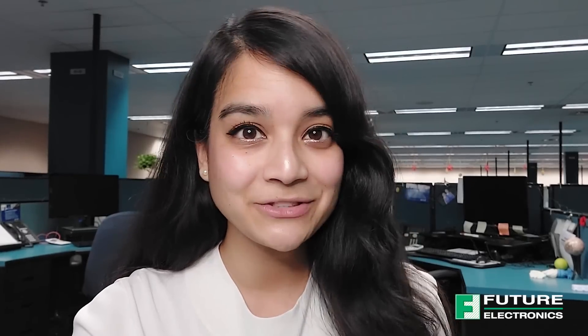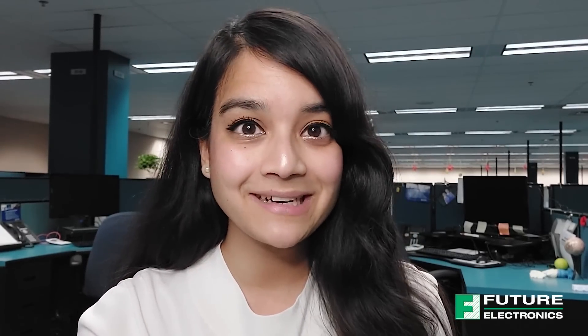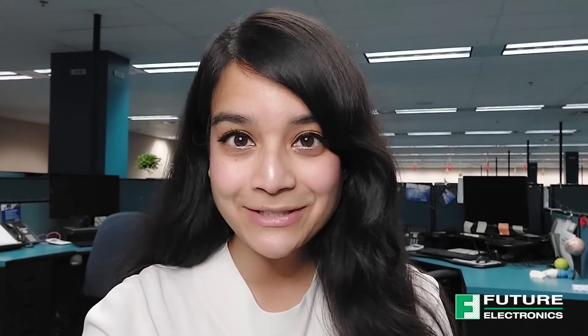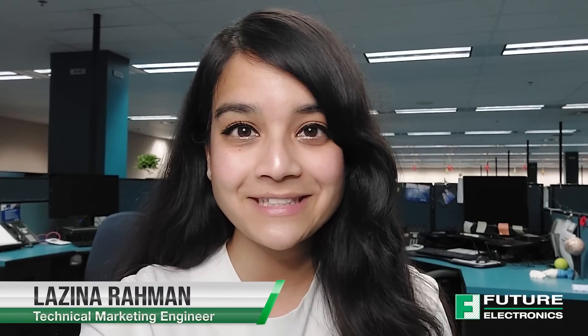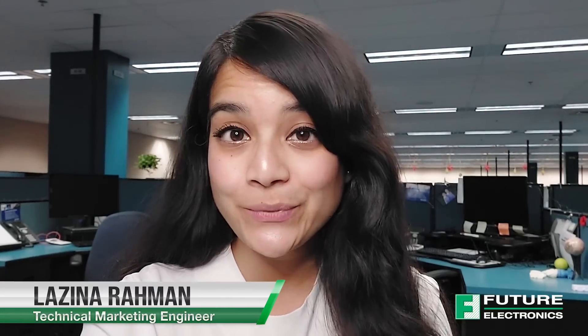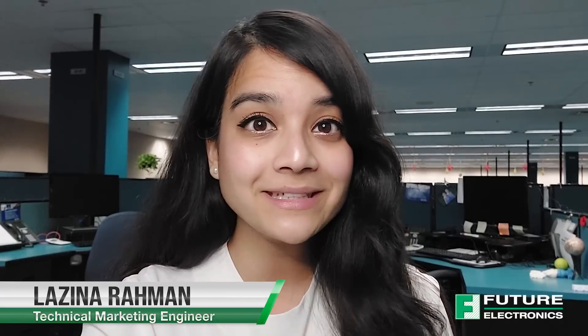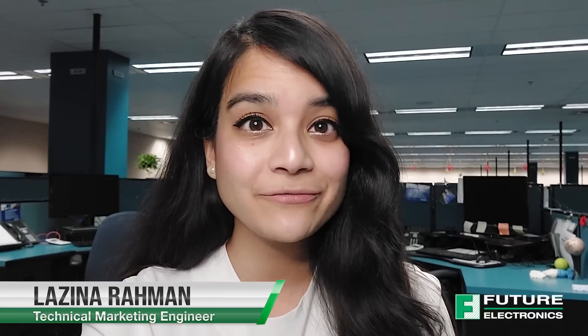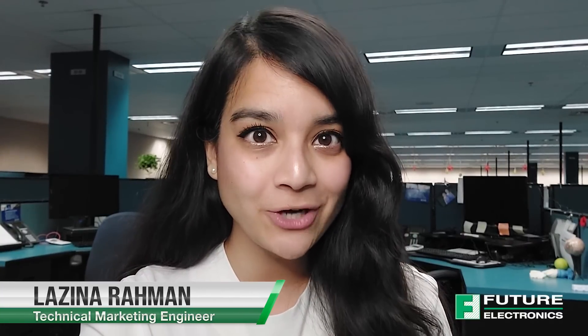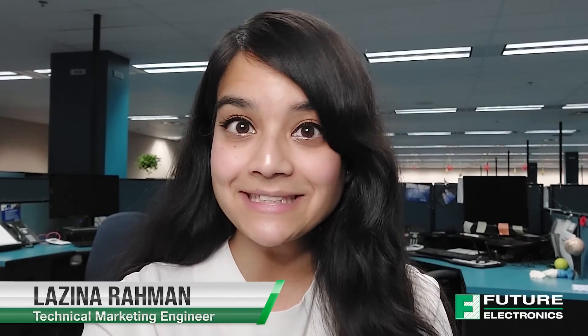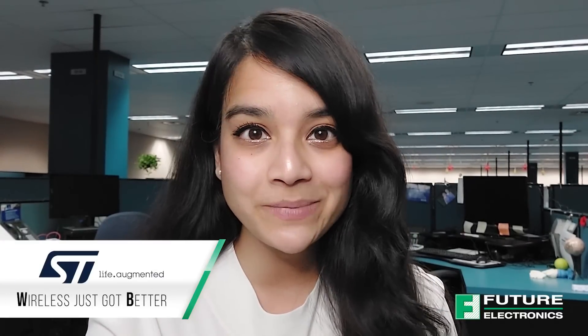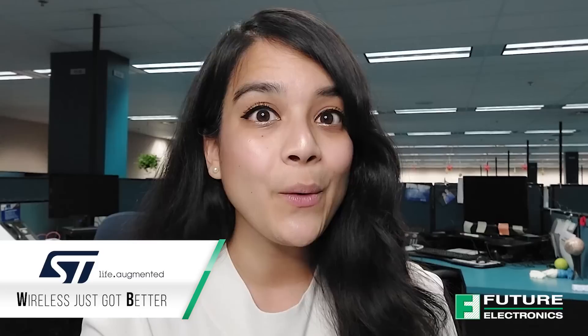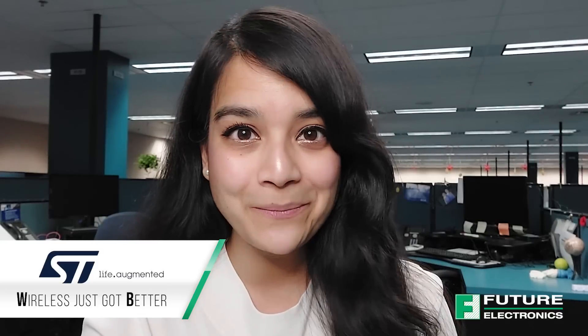Hi, welcome back to Tech Ventures. My name is Luzina and I'm a technical marketing engineer at Future Electronics. In our last episode, we talked about a wireless MCU series from STMicroelectronics, the STM32WB series. Wireless just got better.